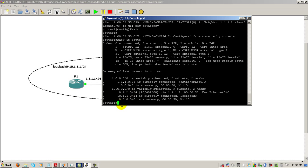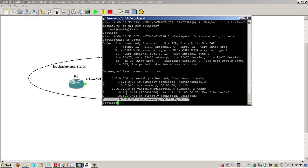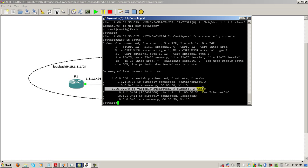We'll do a show IP route on router one. So we've got two routes that we haven't seen before. We've got this one right here. So this is a 10.0.0.0 slash 8. That's a summary going to null 0. And then we've got this entry right here that looks a little different. 10.0.0.0 slash 8. Before it was a slash 24.